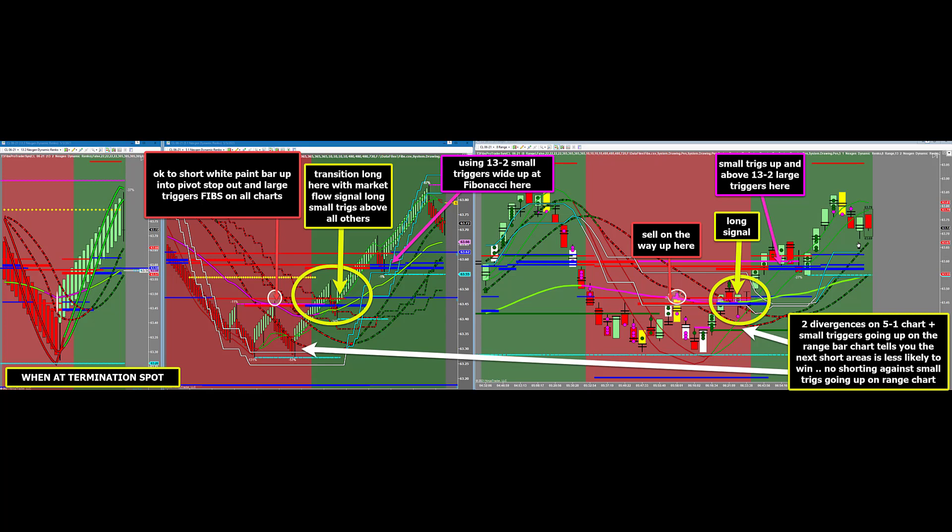When this double divergence pattern is true, pay close attention to the location of the 5-1 triggers relative to all other triggers on the 5-1 chart. If the small triggers break above all other triggers as well as the Fibonacci area, the market will usually transition into a full trend reversal. In this example, the 8-range small triggers are also crossed up after the second divergence on the 5-1 chart, meaning no further trend trade shorts would be taken. After the low, while the 8-range small triggers are crossed up strongly and the market flow is generating long signals, many experienced next-gen traders will do a reversal trade using the market flow long signals at Fibonacci areas, with the expectation of trend continuation in the opposite direction.